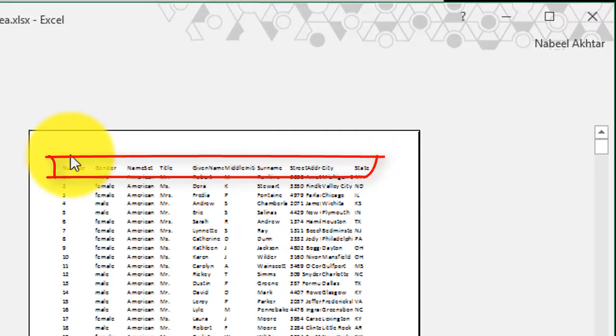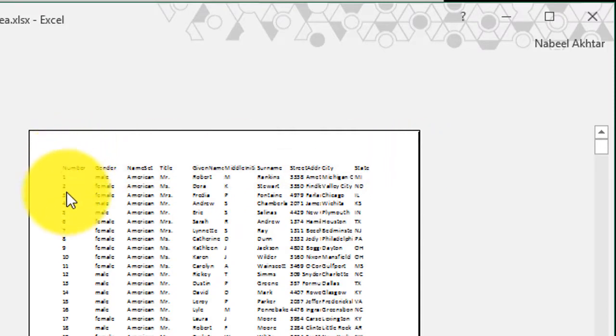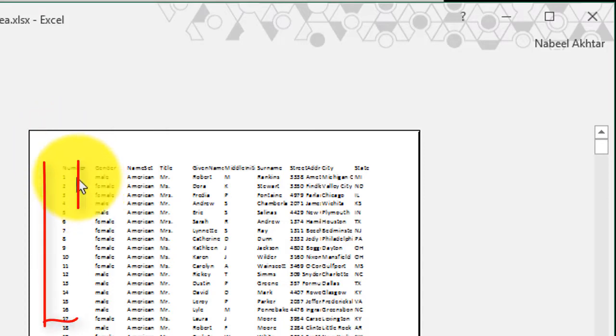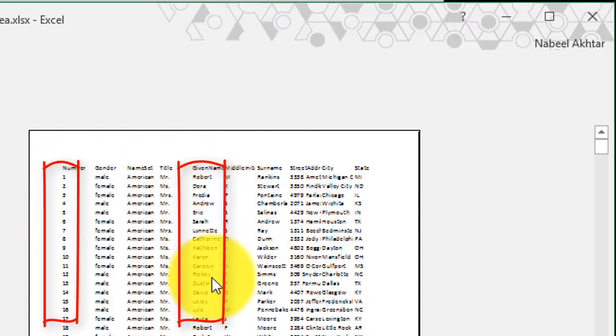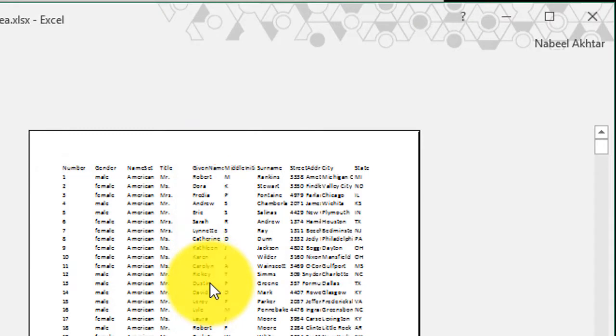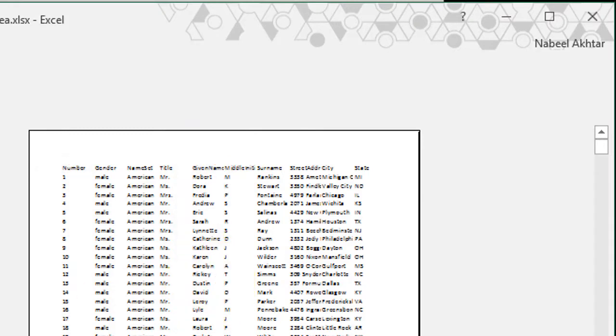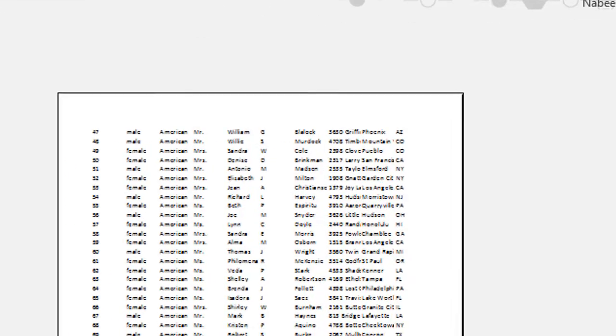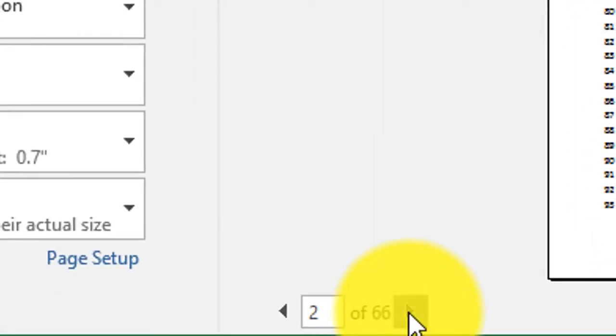And even in addition to that, I might have some columns, say the number column or the name column, I might want to have those print out on every piece of paper as well. There are 66 pages.